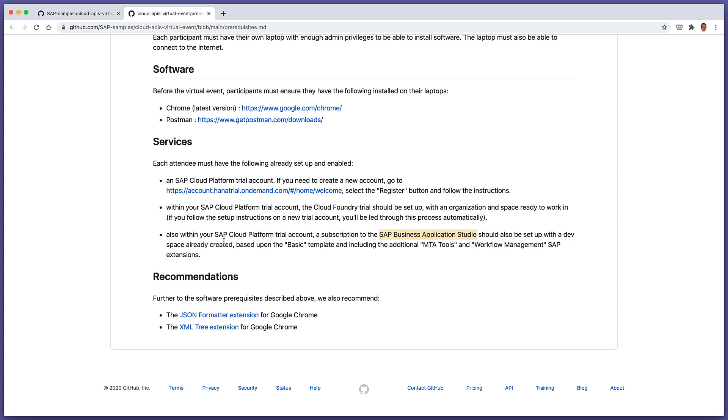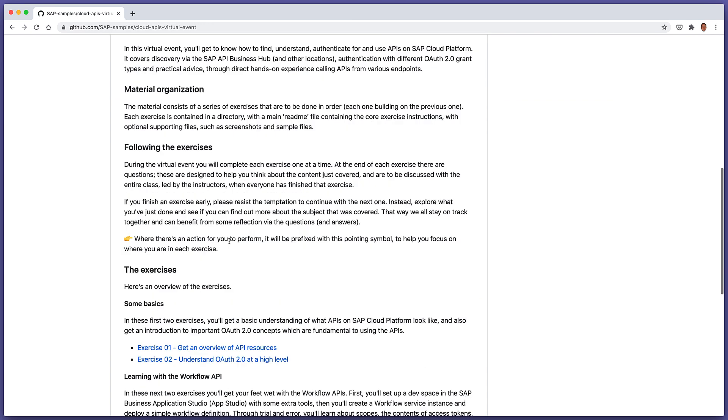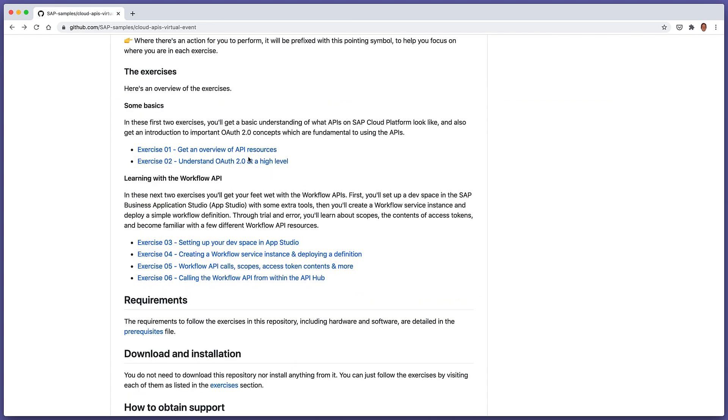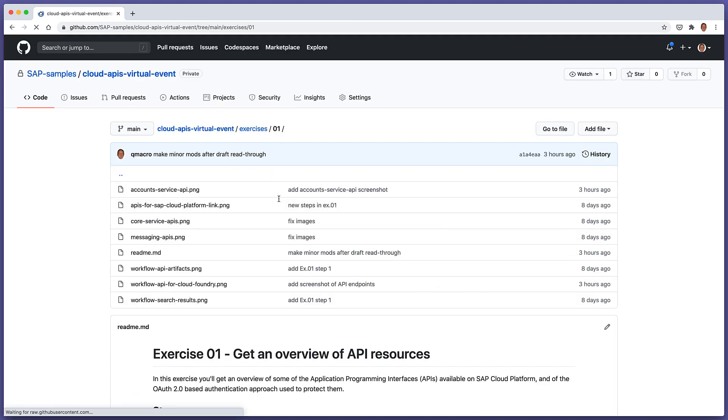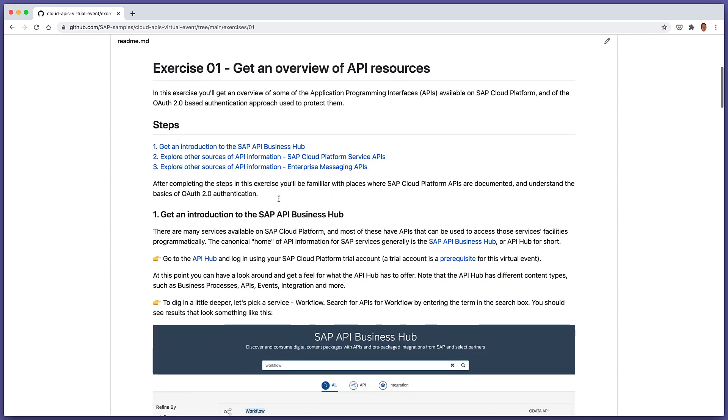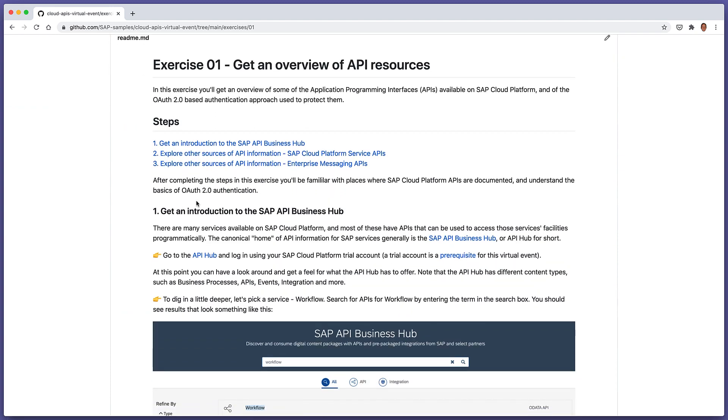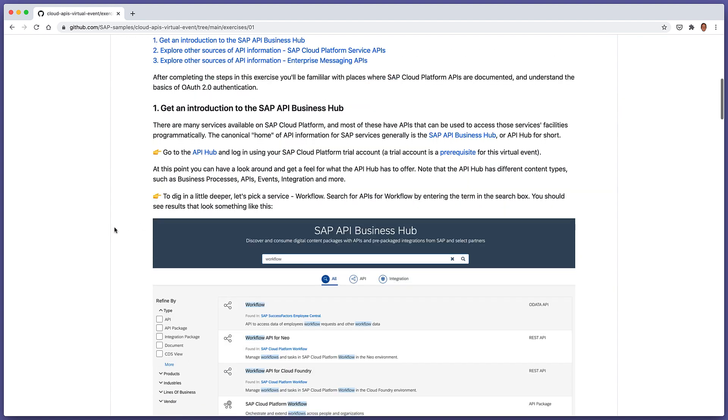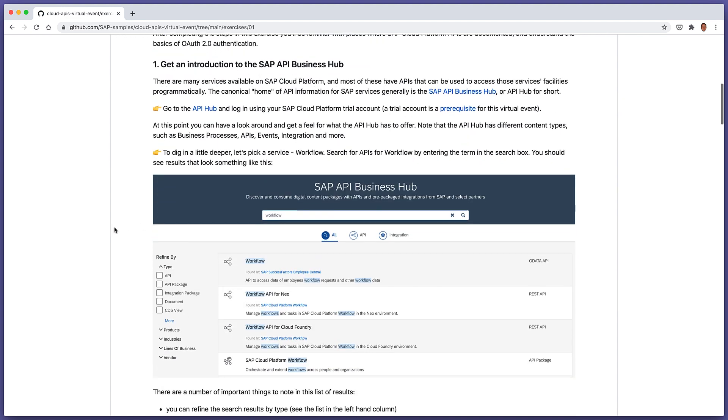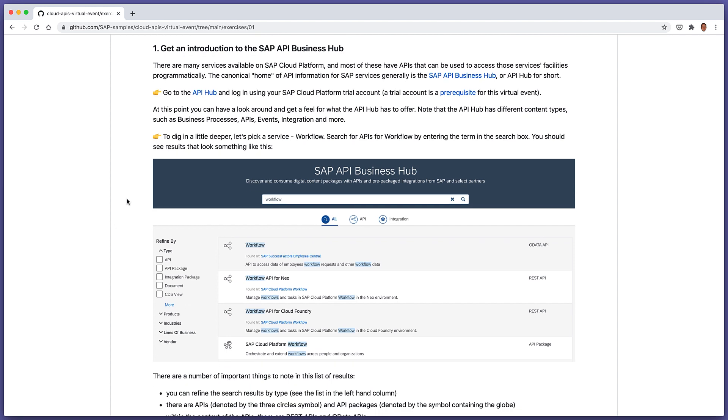Okay, so let's get started with exercise one. This is just a brief overview of what API resources are available, just to give you an idea of where to find things and how to interpret them. There are three steps in this exercise. The first step involves us getting familiar with the SAP API Business Hub, which I'm going to call the API Hub, probably throughout the rest of these exercises. We're going to explore the API Hub and use workflow as a particular topic to focus on rather than just look around without any particular purpose.